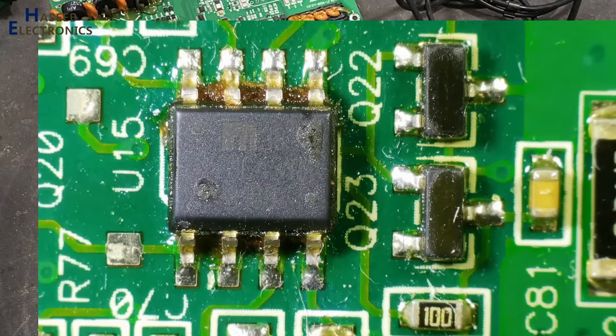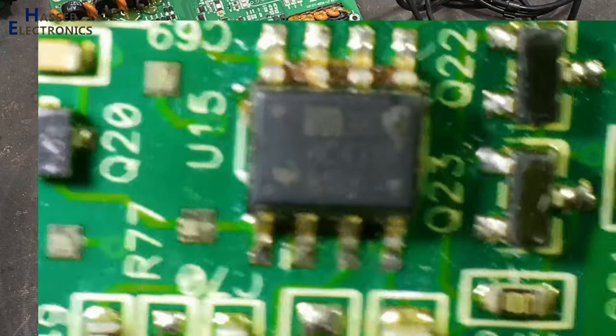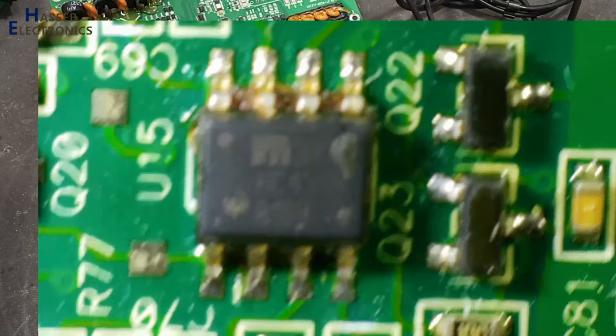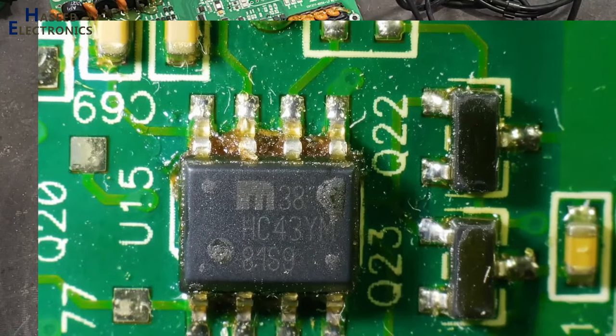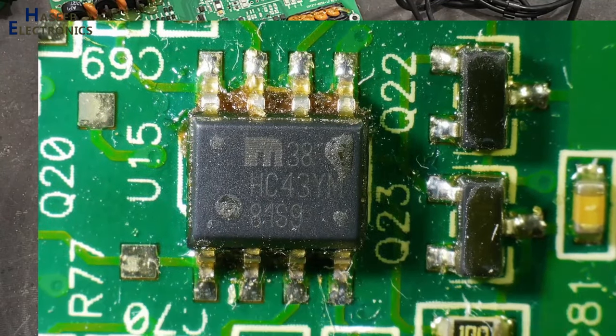Now we can see the number is clear: HCY 3YM.